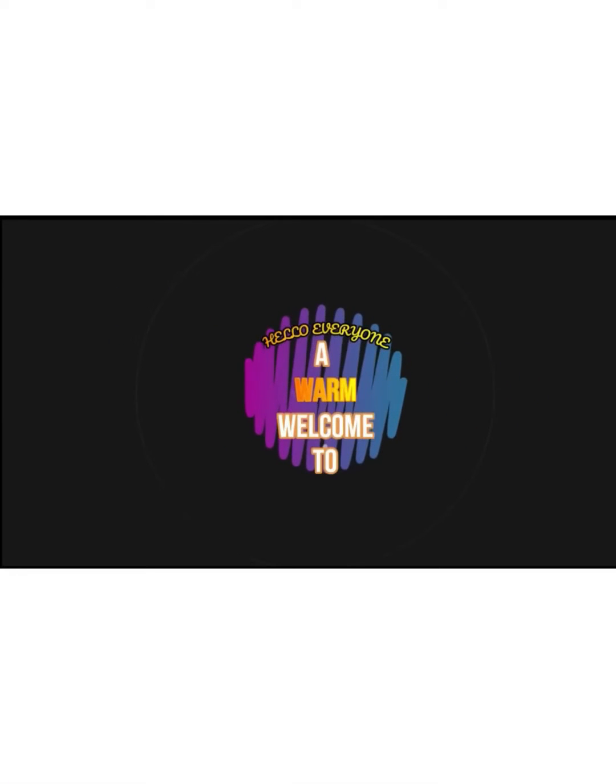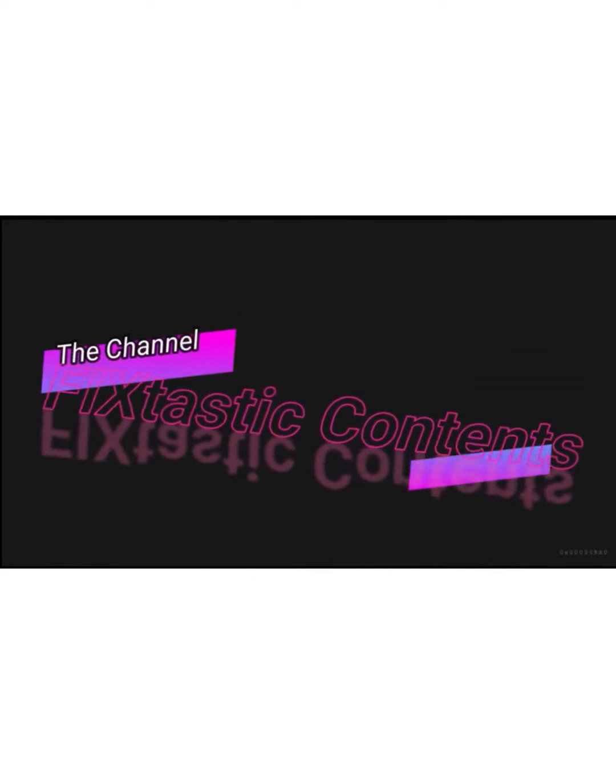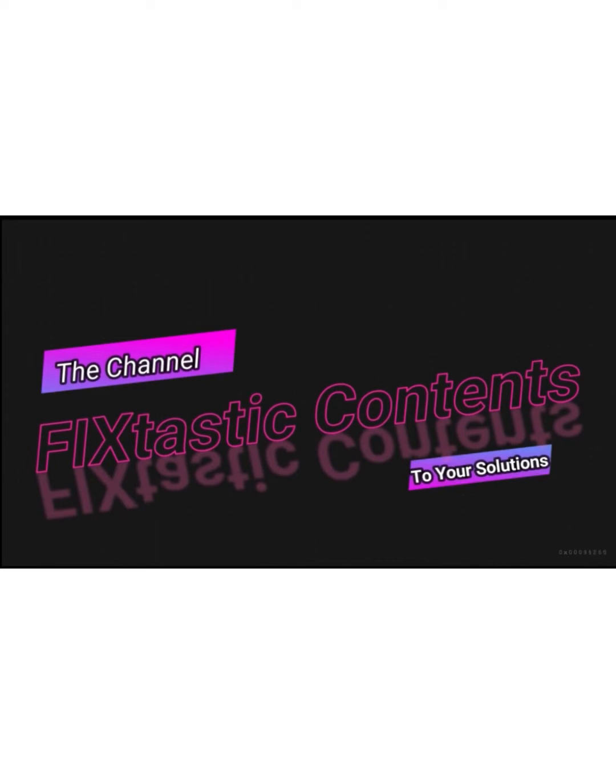Hello everyone, a warm welcome to Fixtastic Contents, the channel to your solutions.